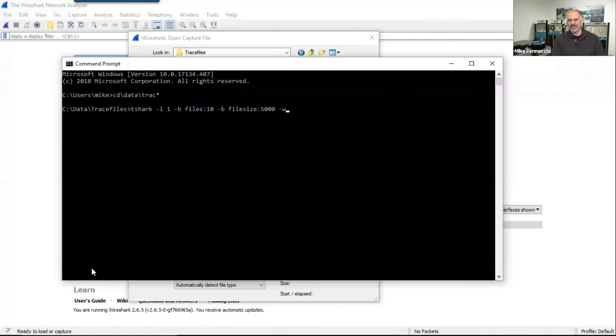I'm going to say -w and we're going to say november class dot pcap.